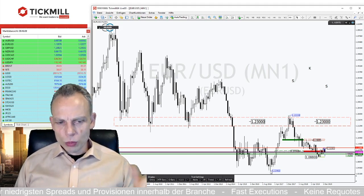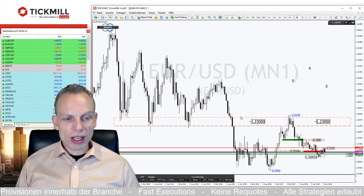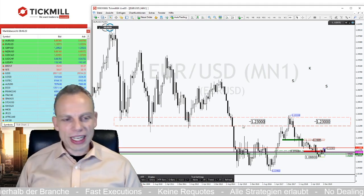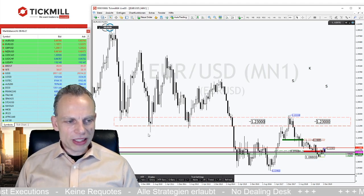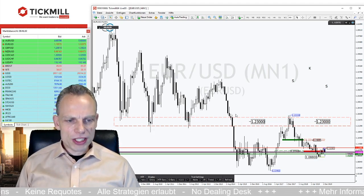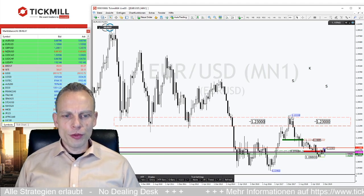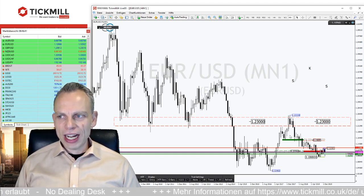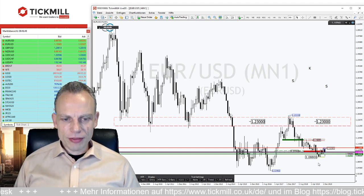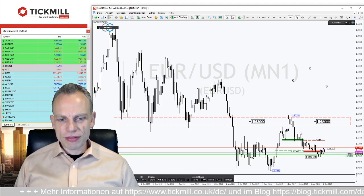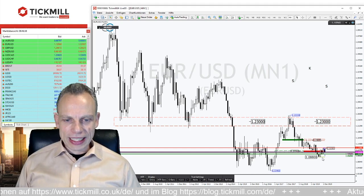Dann hatten wir ein Tief um die Marke von 1,034 – schöner Abverkauf, danach der deutliche Aufverkauf. Wo hat er gedreht? Im relativ großen Band um die 1,23. Das Hoch war bei 1,2559, dann ging es wieder runter. Wenn wir uns die Wochenbasis anschauen, haben wir fallende Hochs und gleichzeitig fallende Tiefs – da haben wir definitiv den Abwärtstrend. Aktuelles Tief liegt um die Marke von 1,088.